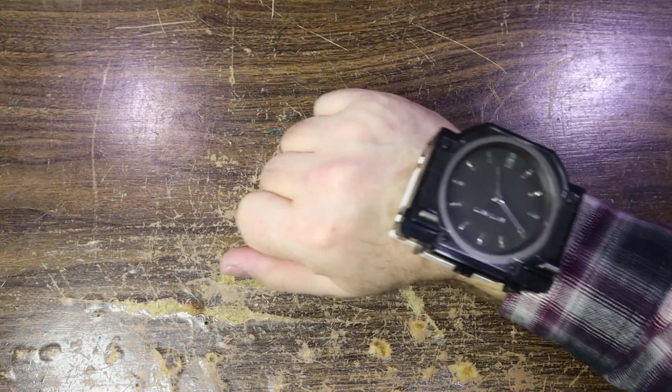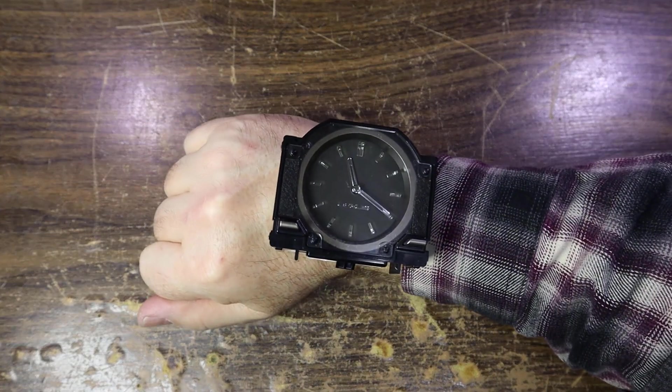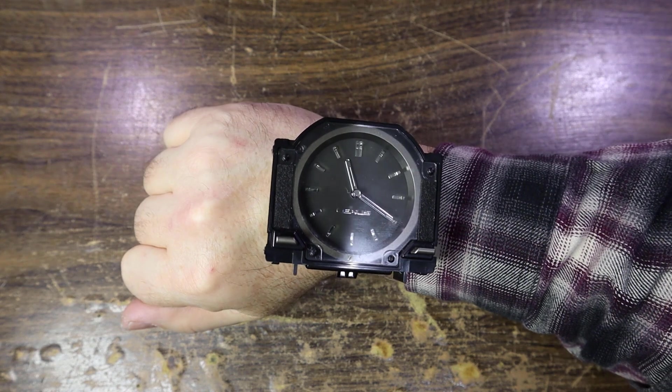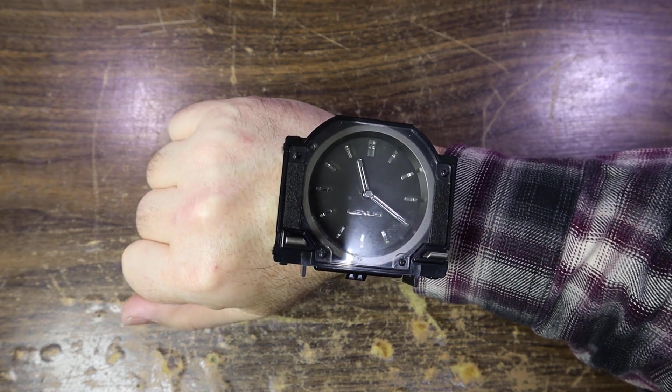Excuse me, do you have the time? Why yes, let me just check it on my new Lexus model wristwatch.